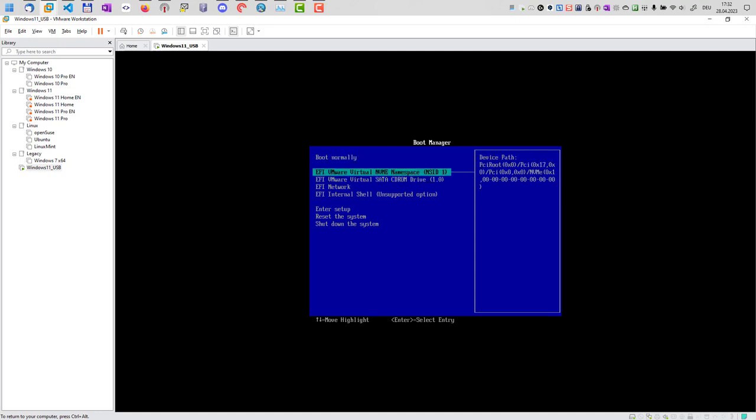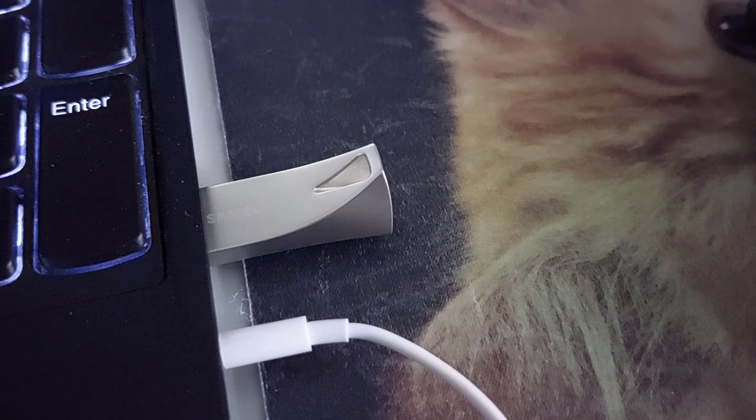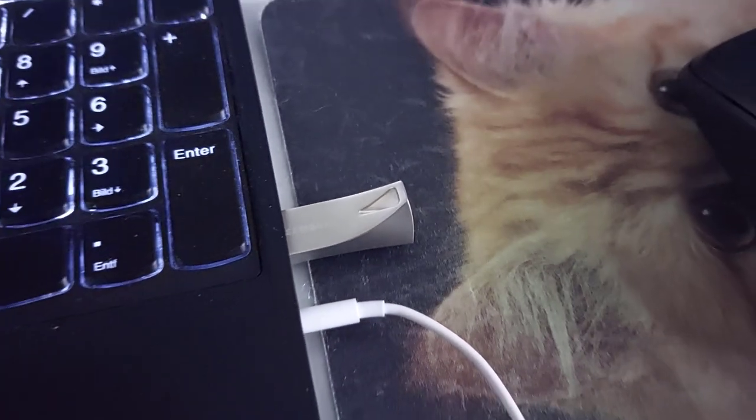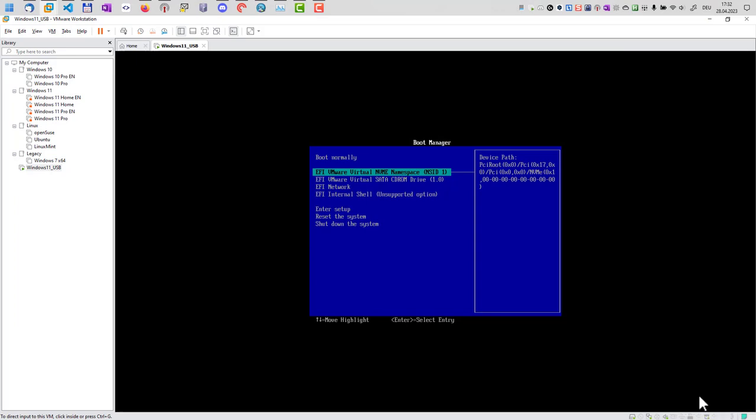We don't have the option to boot from USB here. I have already connected my USB drive here. But this can be simply achieved by just connecting the USB drive to the virtual machine. I will do that now. Now my USB drive is connected. I reset the virtual machine.